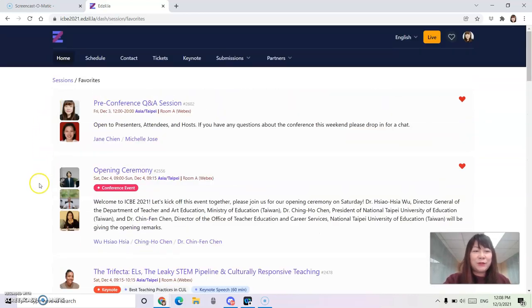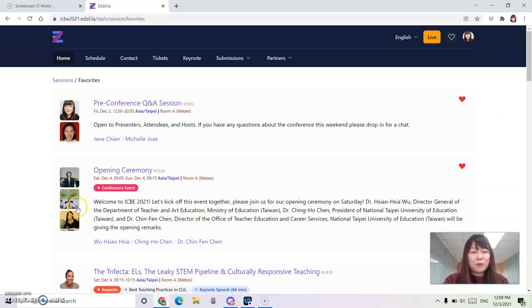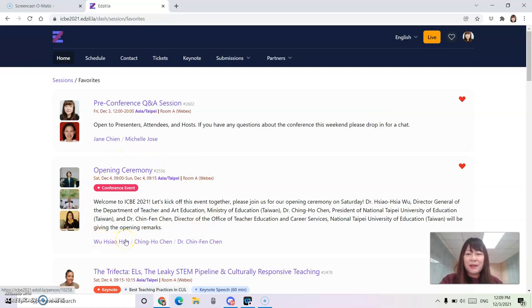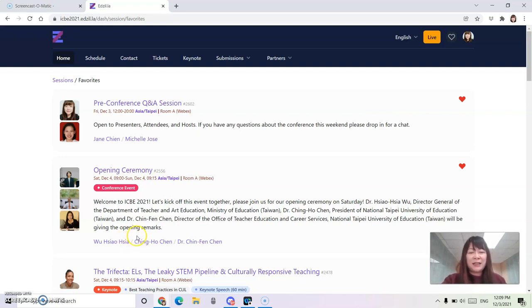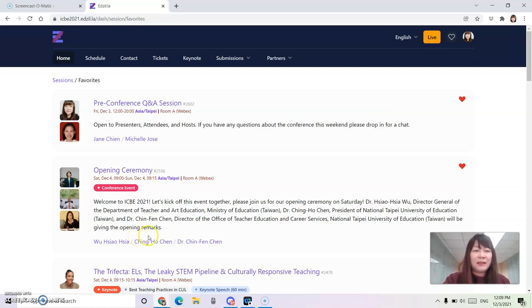Please join us in our opening ceremony tomorrow morning at 9 o'clock with Dr. Wu, the Director General from the Department of Teacher and Art Education from the Ministry of Education in Taiwan for her opening remarks.